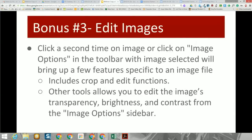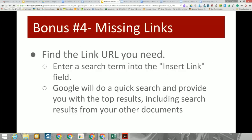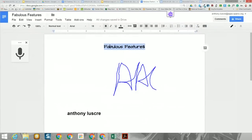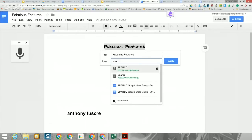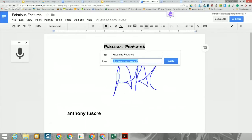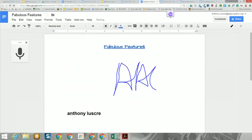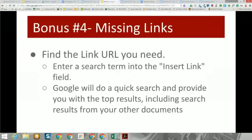Bonus number three — already demonstrated — is double-clicking an image to crop and edit it. Bonus number four: if you're inserting a link and can't remember the URL, click the link feature and type what you want to find the link for. It will search for you and return the link — for example, the Spark link — and you can insert it directly without going back to the page.